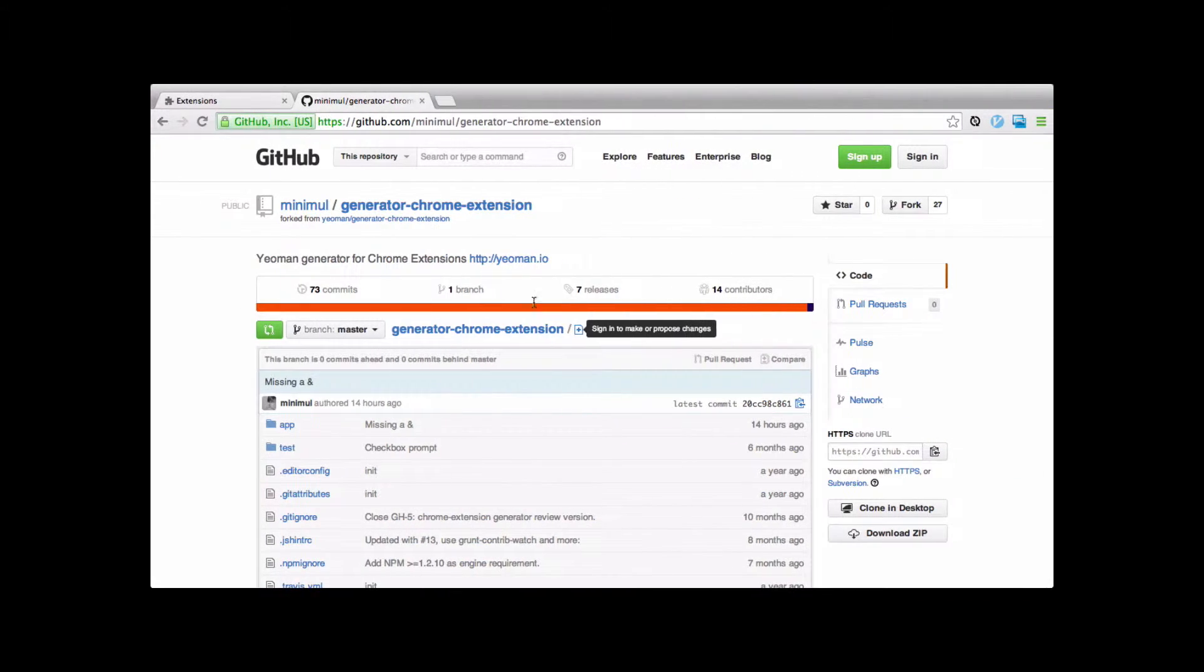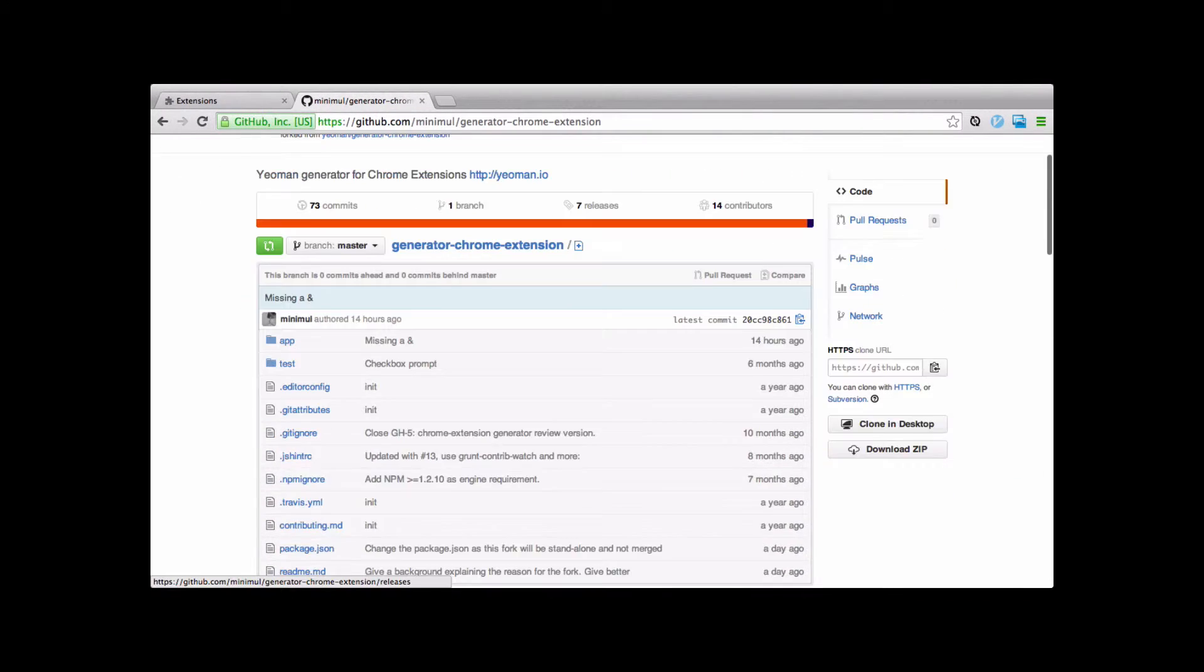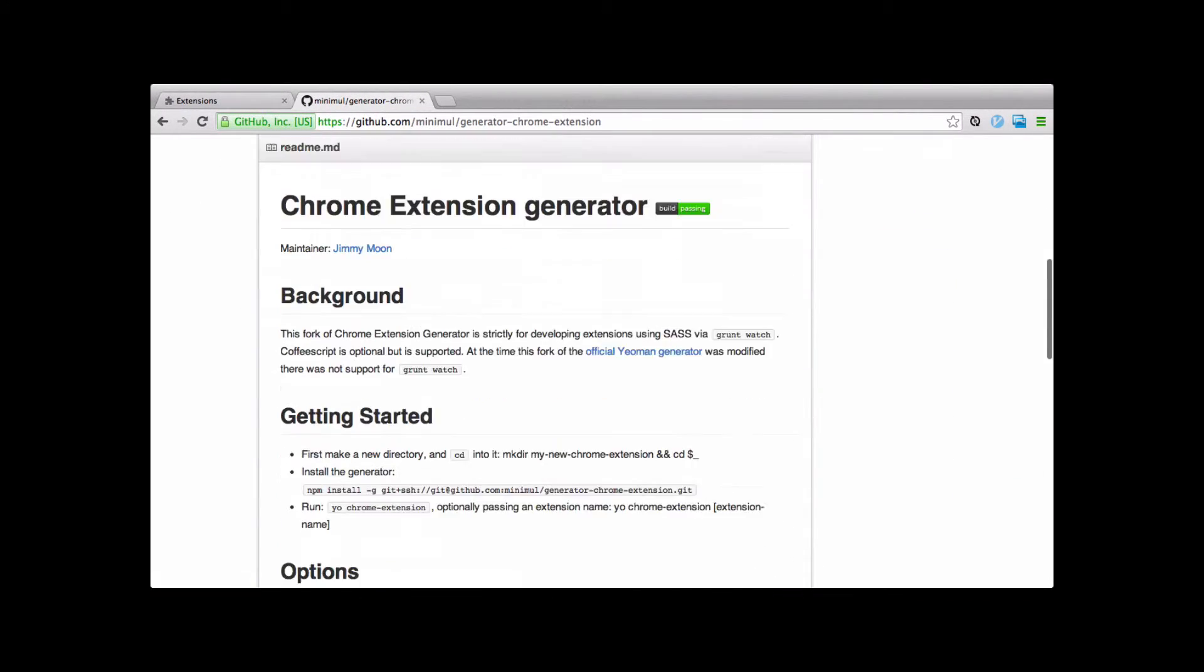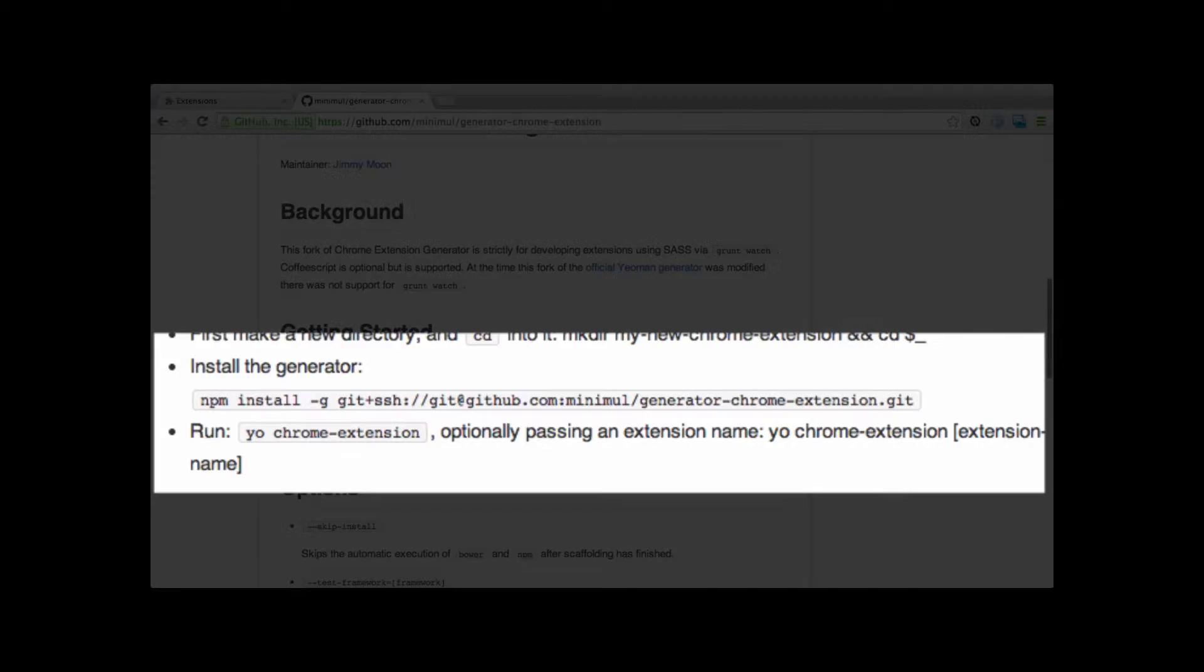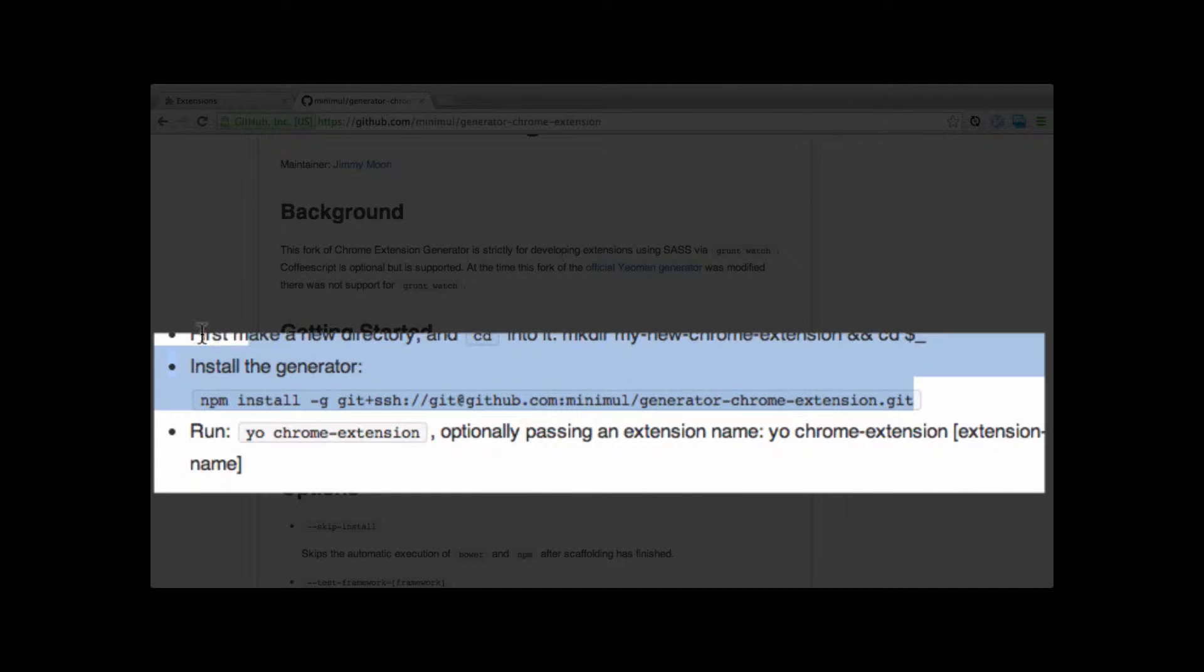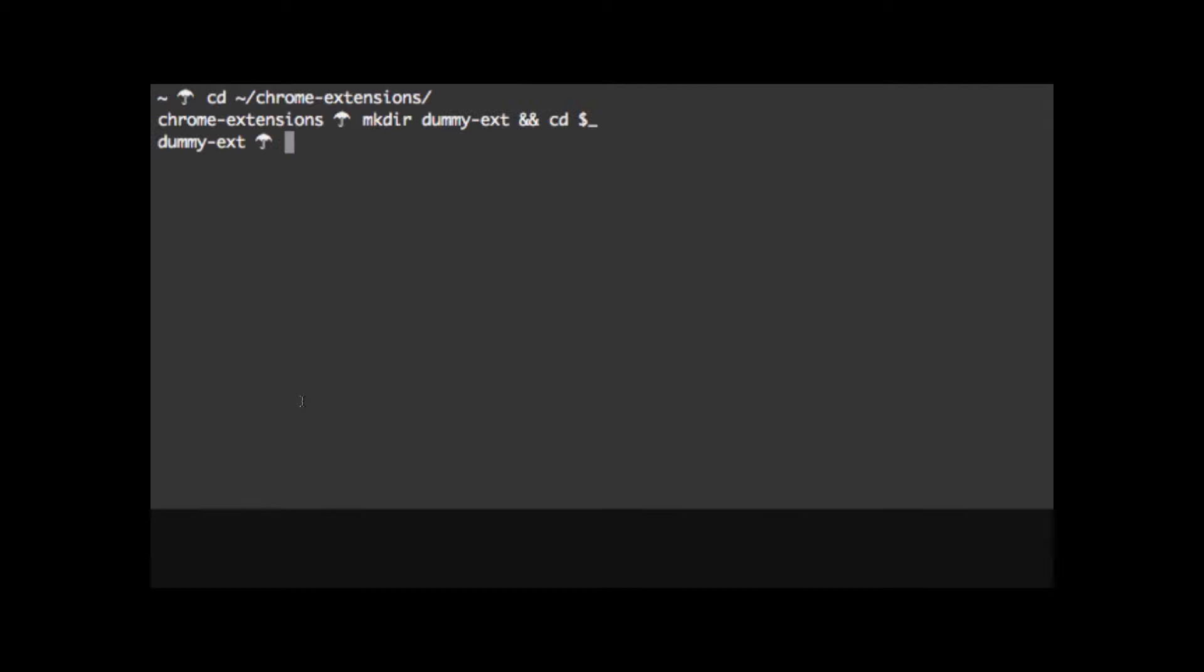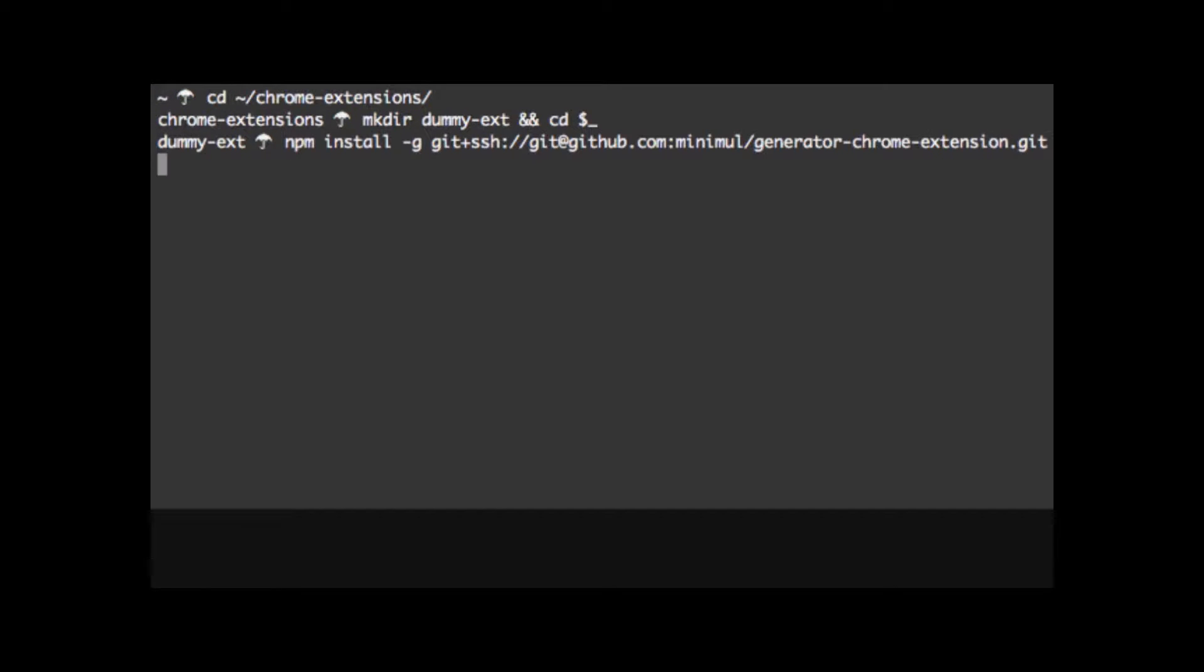To install the generator, I've got to go to my fork, let's copy and paste the npm install, because as you can see it's quite large. We're installing it directly from GitHub. So let's paste that in there.